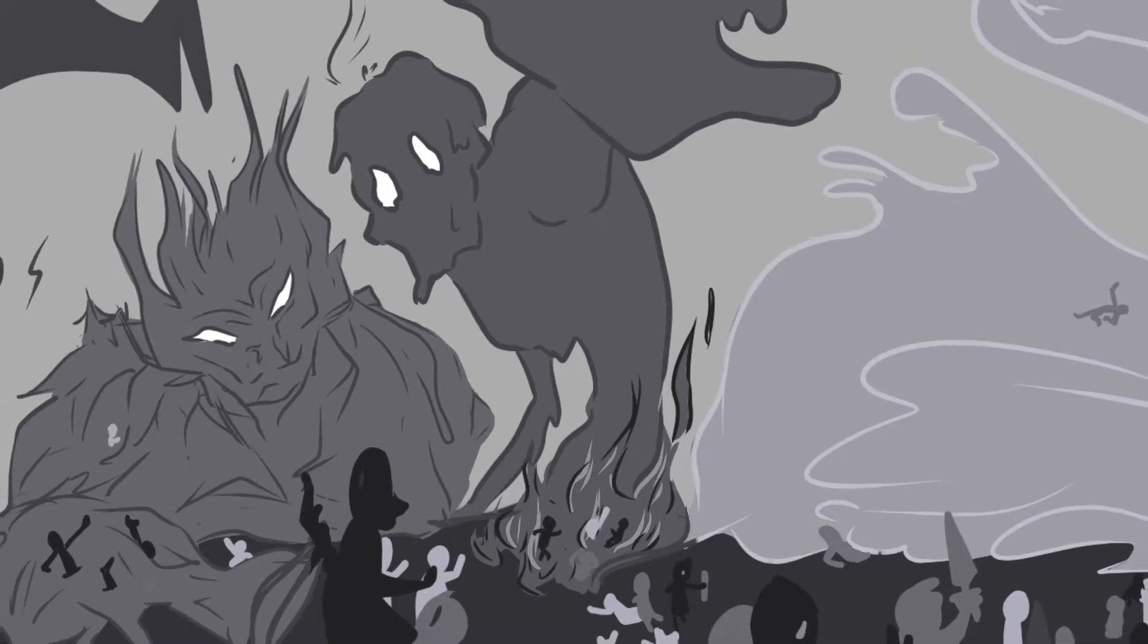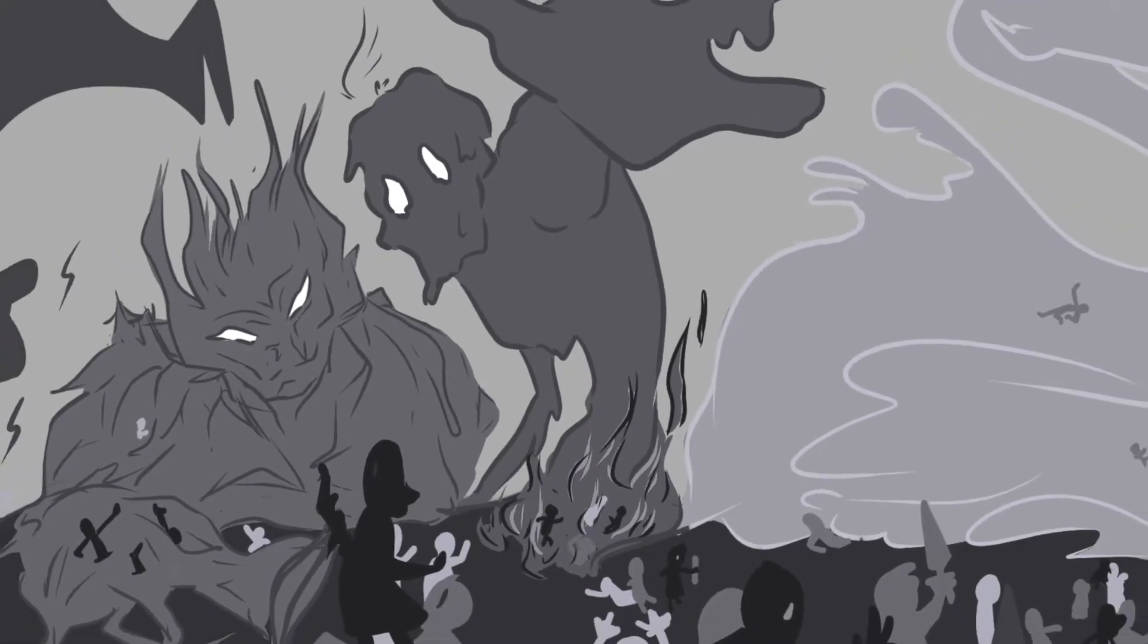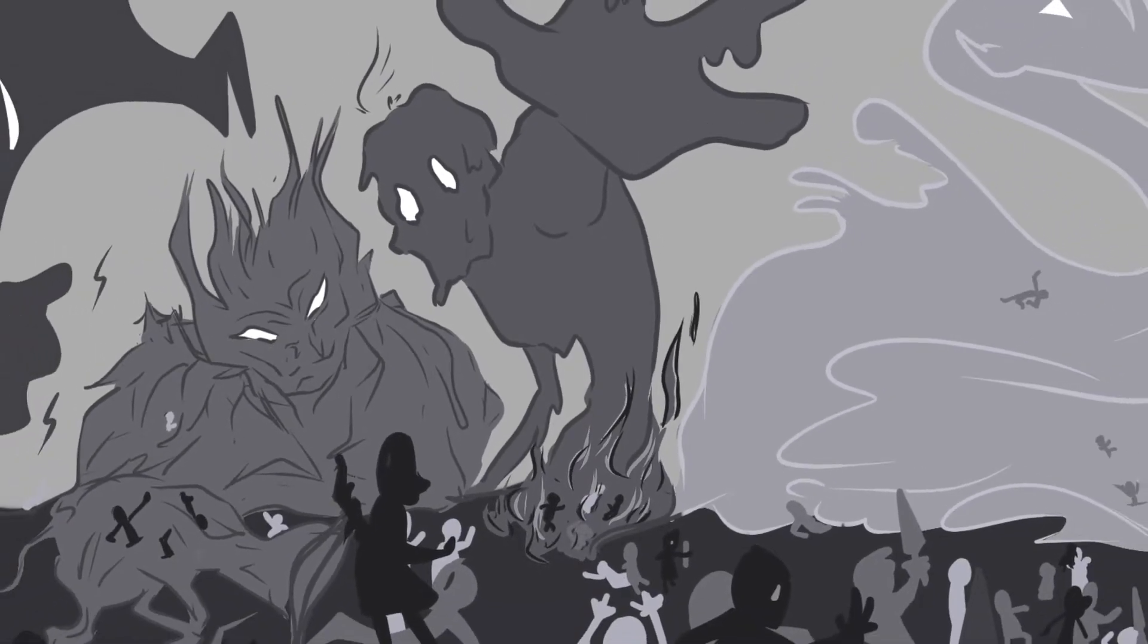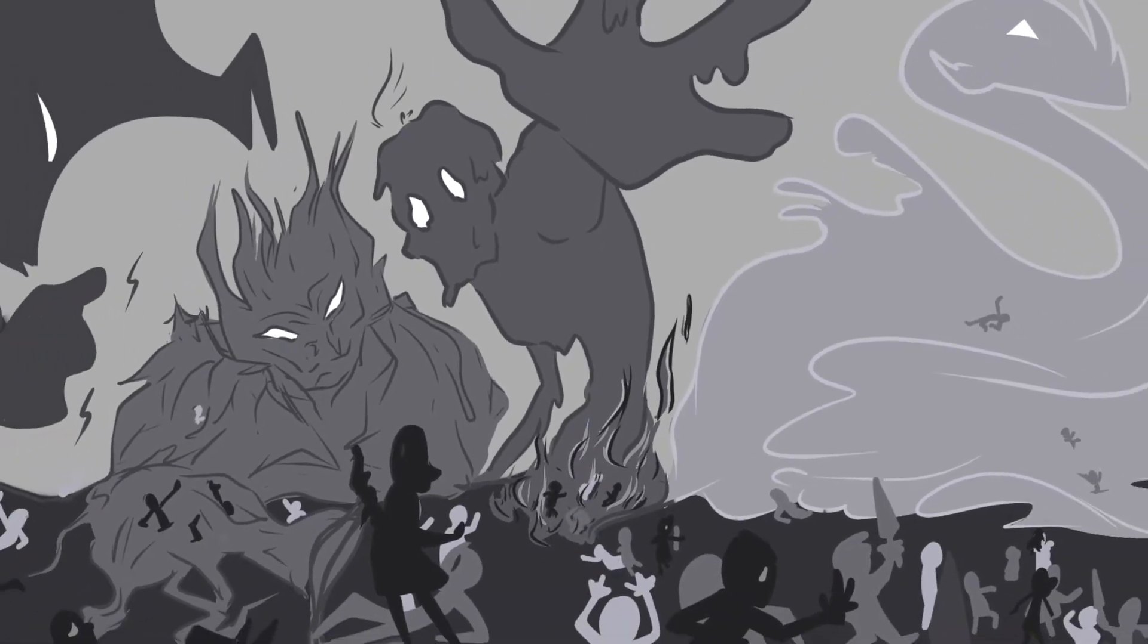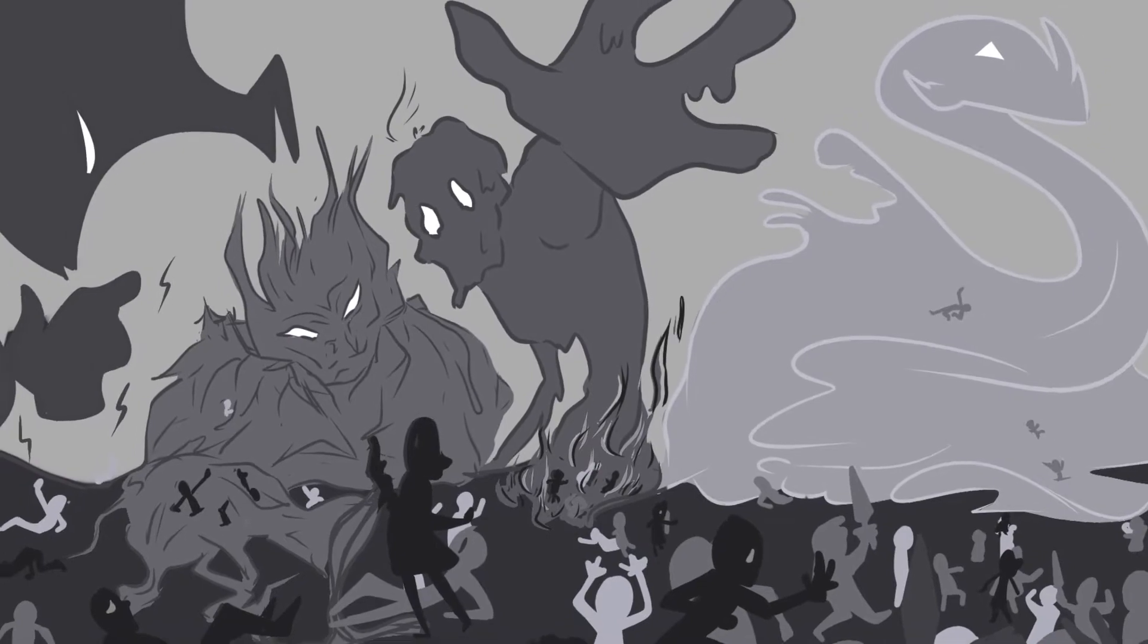Leviathans, caring not for the laws of our world, spreading chaos, fear, and devastation.